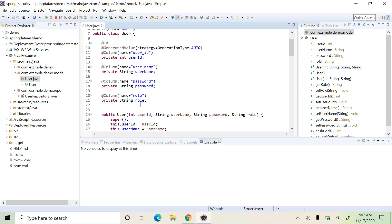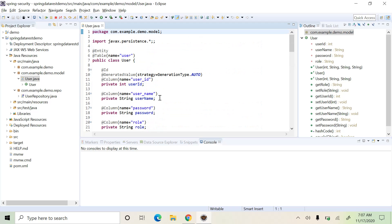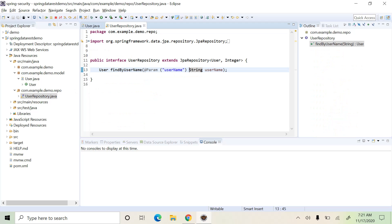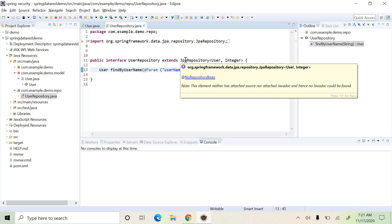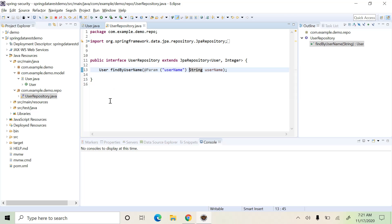We are going to create the REST API for this resource user, so our domain object is ready now. We have to next create the repository using Spring Data JPA. This is a JPA repository to access the data from the database. Spring automatically creates a concrete implementation for this repository in order to talk to the database in the back end. We have also defined one custom query which returns the user by its user name.